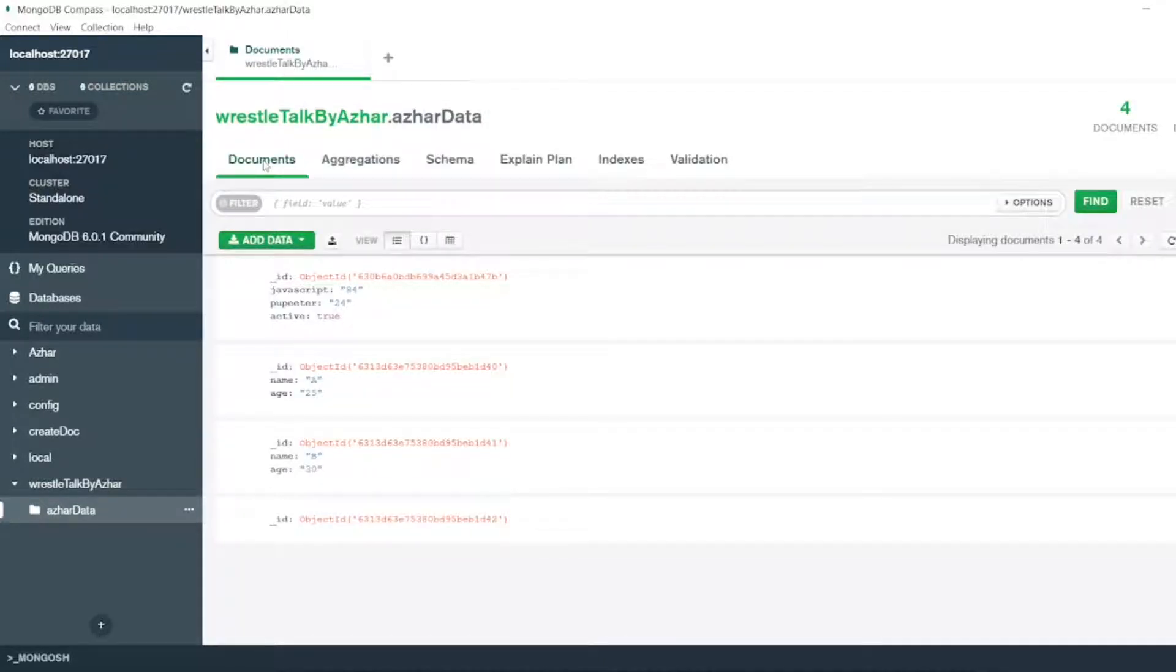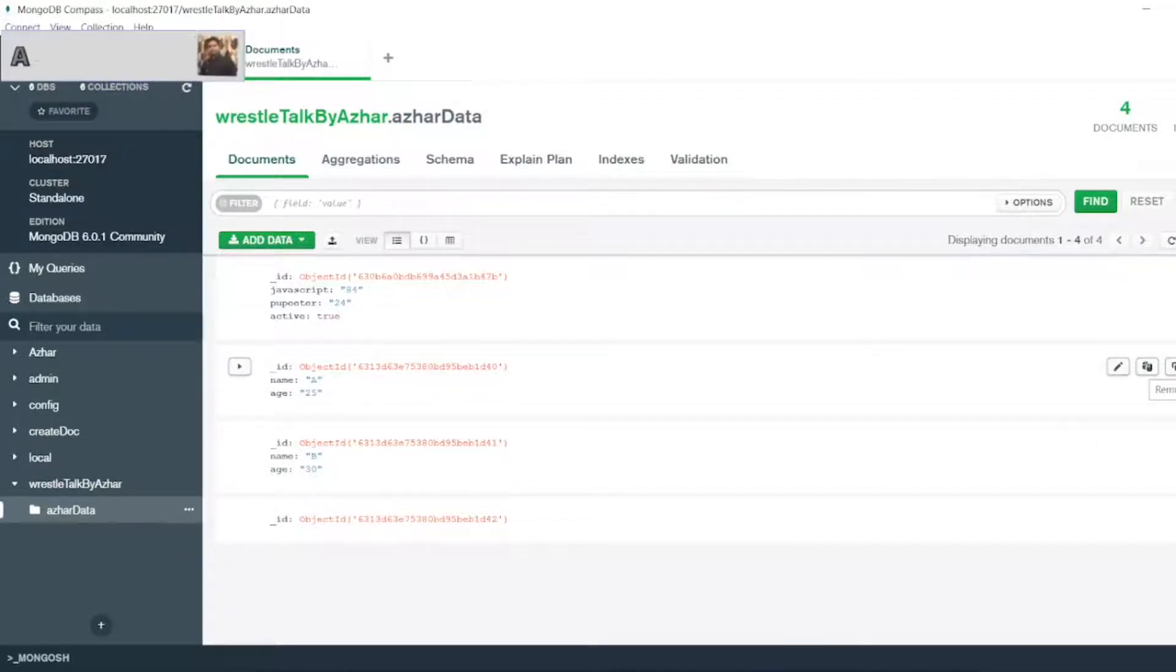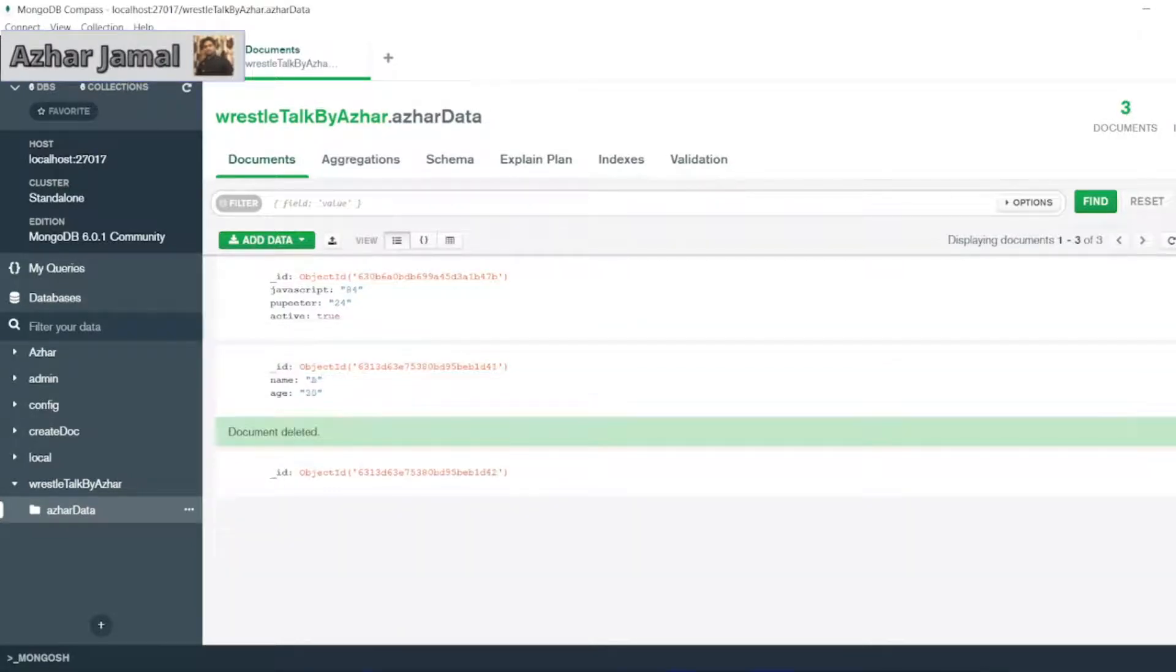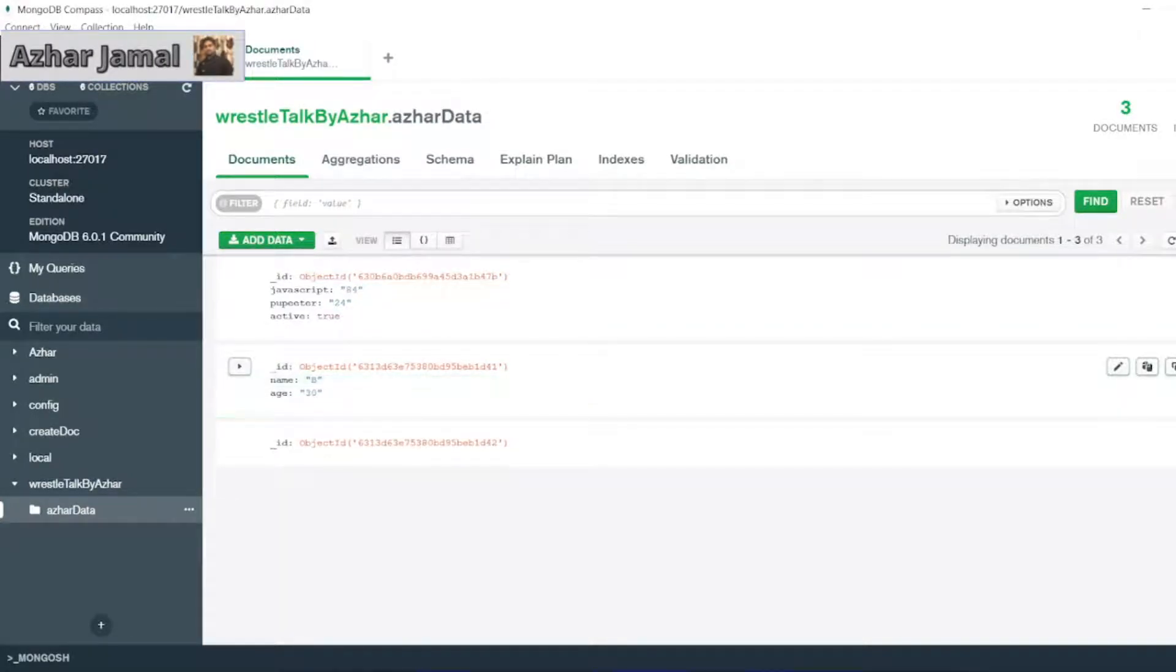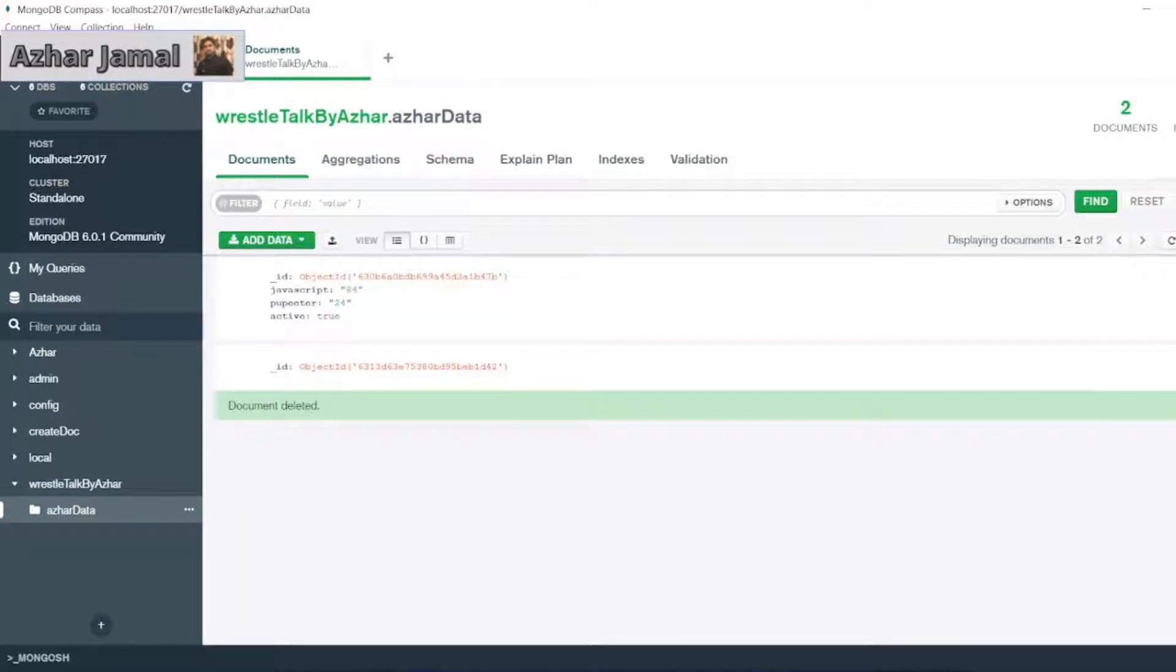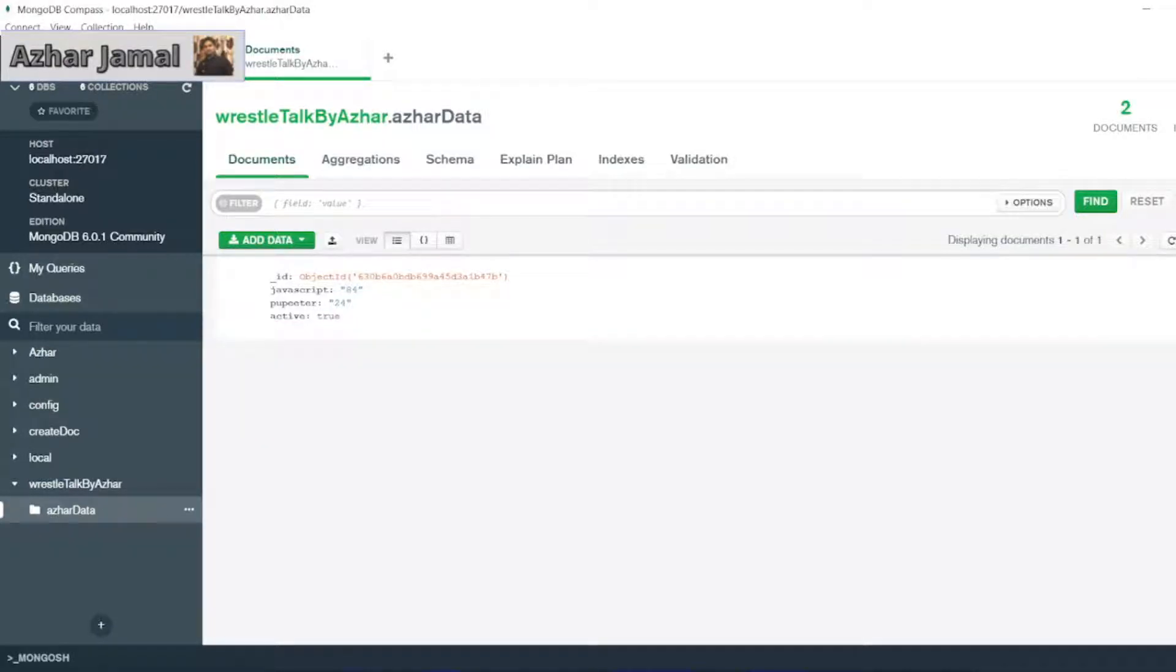So now what I will do, first I will do the delete operation. If you just hover it, you can see here delete document. Remove document. Just remove it. Click on delete. It will delete it. Just delete these three documents and delete it.